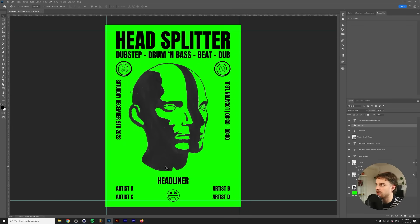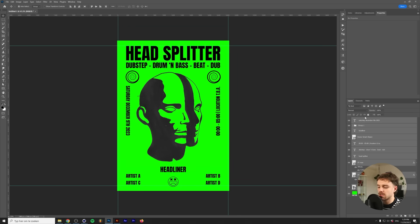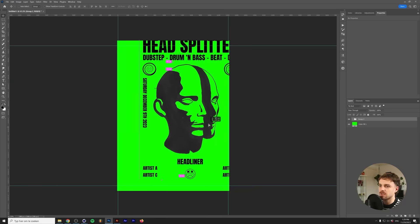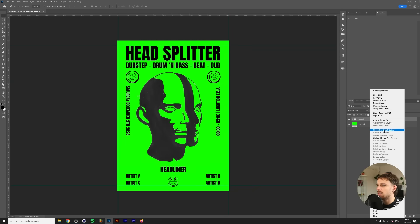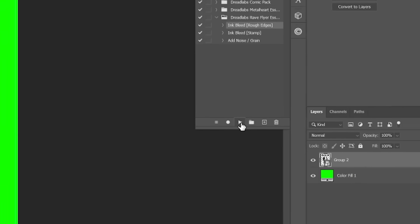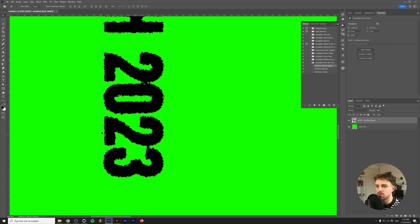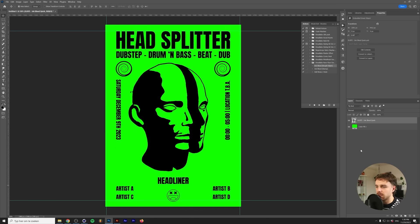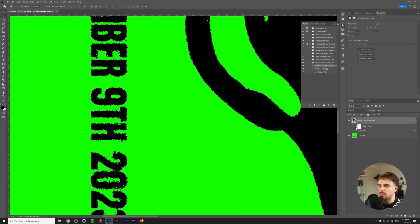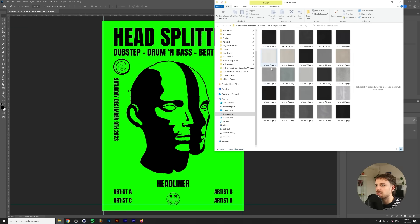I couldn't think of any artists so I just added Headliner and Artist A through Artist D. Next we're going to group all of this into a single folder — all the contents besides the background color. We'll turn this into a smart object and we'll run the ink bleed with the rough edges effect that's also part of the pack. If we zoom in here we'll get a beautiful ink bleed effect. Let's finish that off with the displacement map, which adds even more detail. And we'll top that off with a couple of paper textures.